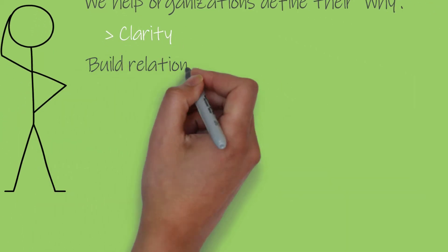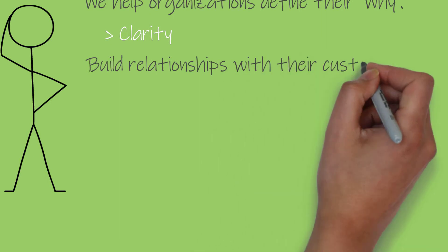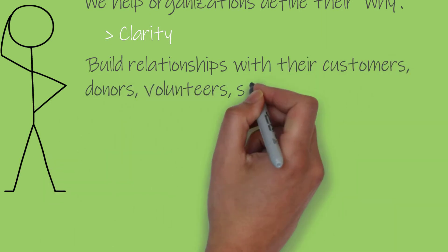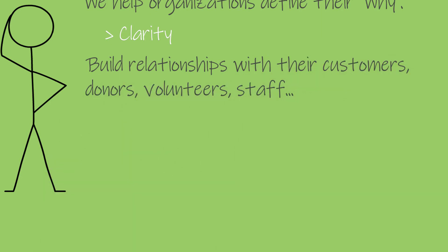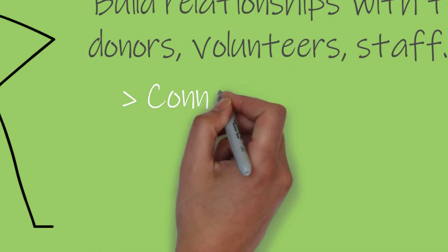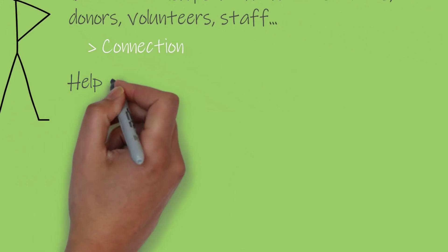Next, we help them build relationships with customers, donors, volunteers, staff, and any other key stakeholder. Connection is the second key driver.